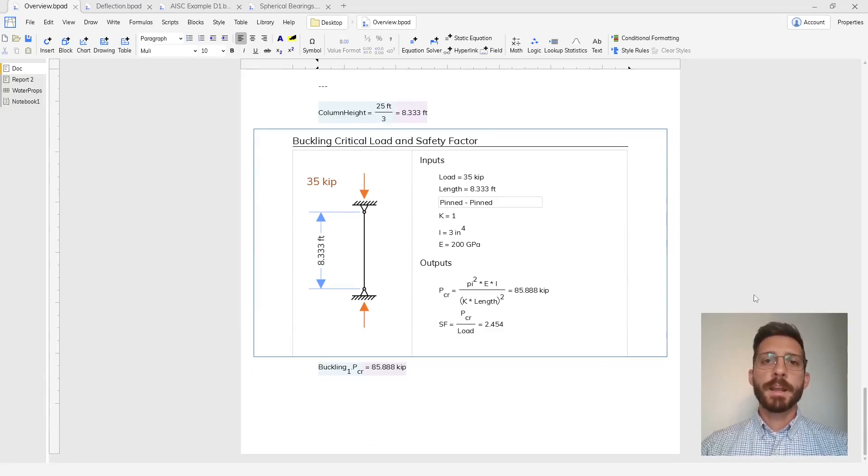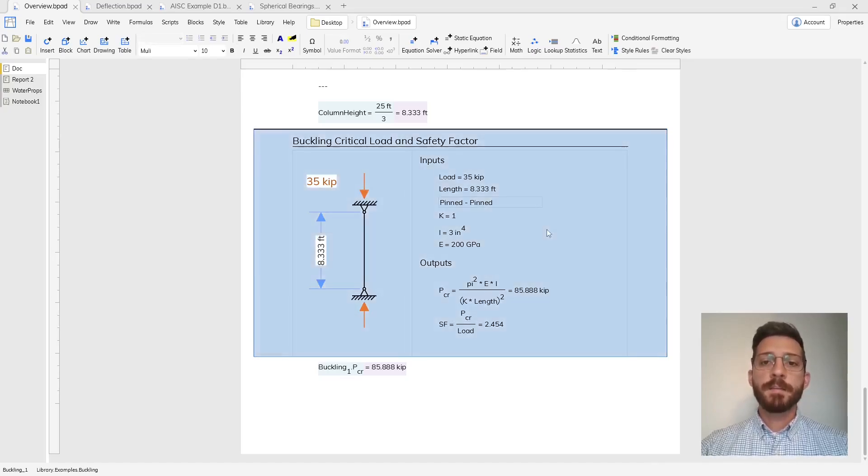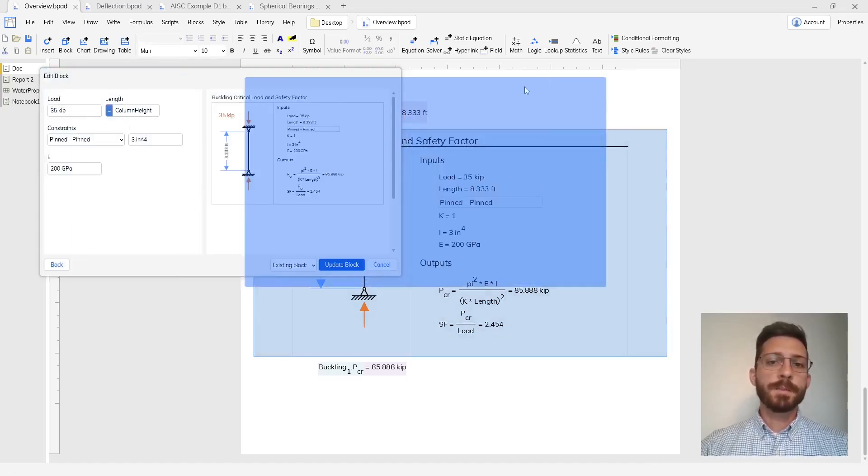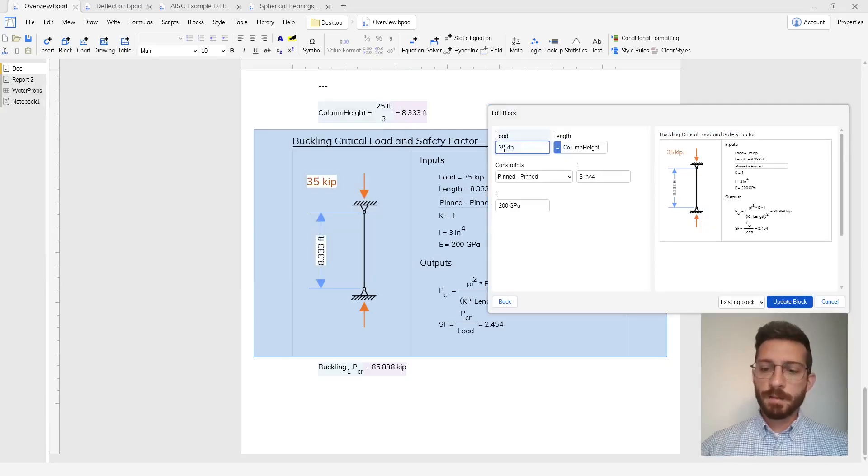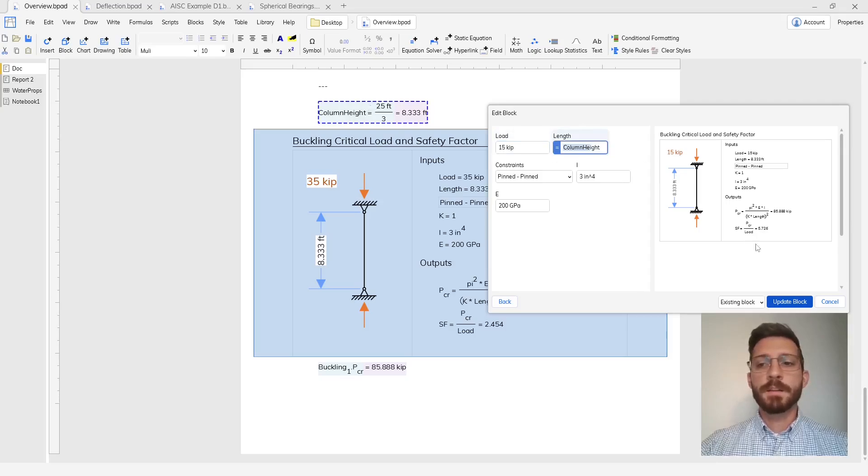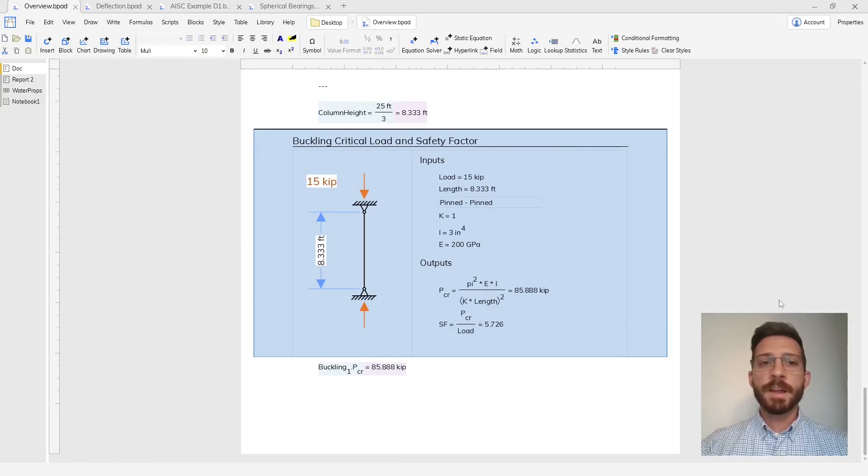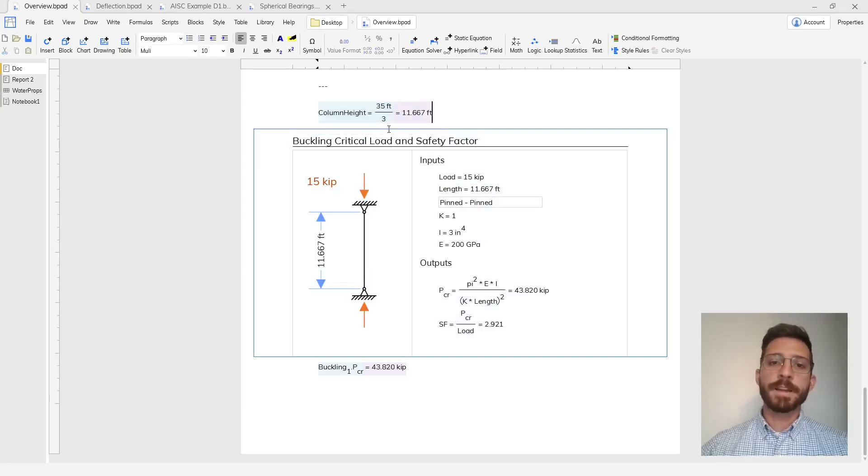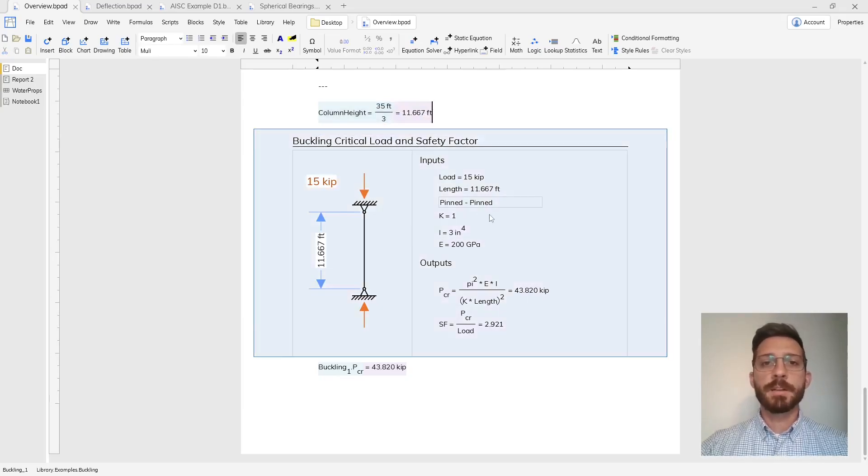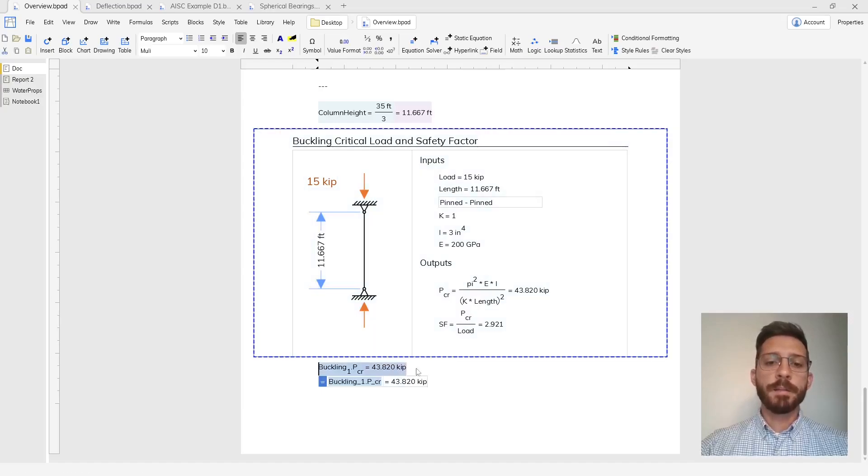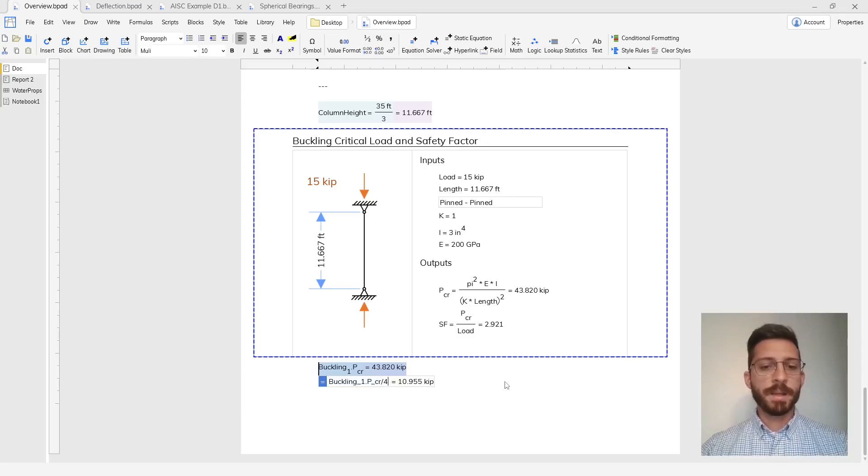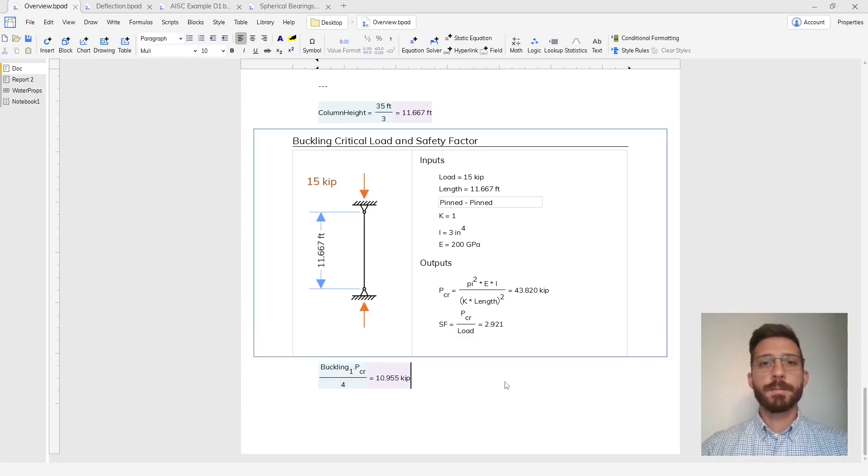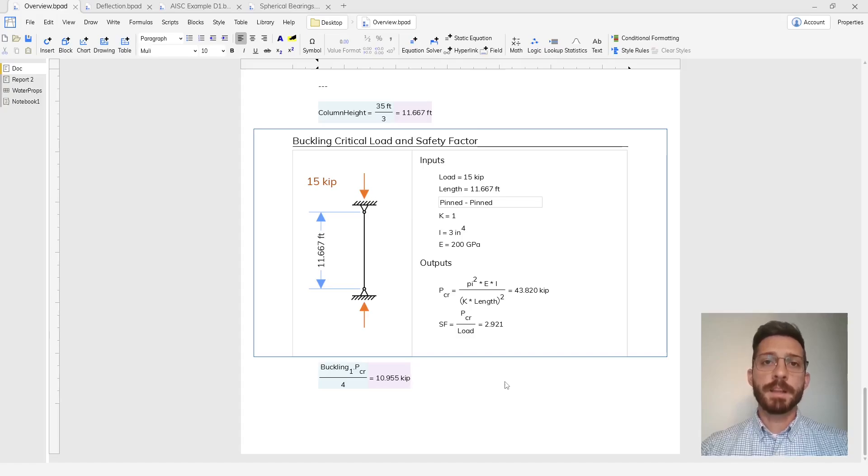Finally, Blockpad has blocks which are like calculation modules that can run inside of your document. If I double click this block you'll see that I can change the inputs directly by modifying them here or I can reference values from inside of the document so that way if the values in my document ever change then that's reflected in my calculation module. Finally, I can reference this block and the values inside of it and then do any kind of math that I need to in my regular Blockpad equations so that your entire document can be linked together.